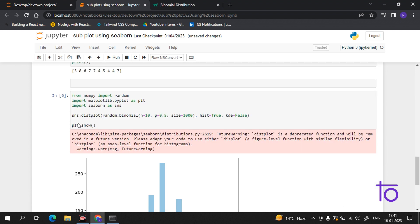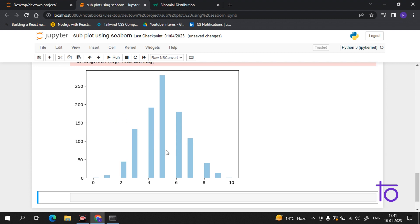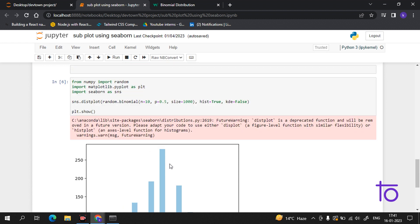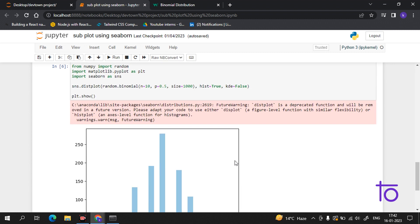Now we will pass the condition hist=False. See, now we are getting the data in this graph chart. It is very easy to visualize the binomial distribution. We have given the value n for number of trials, probability, size, and created the hist condition.